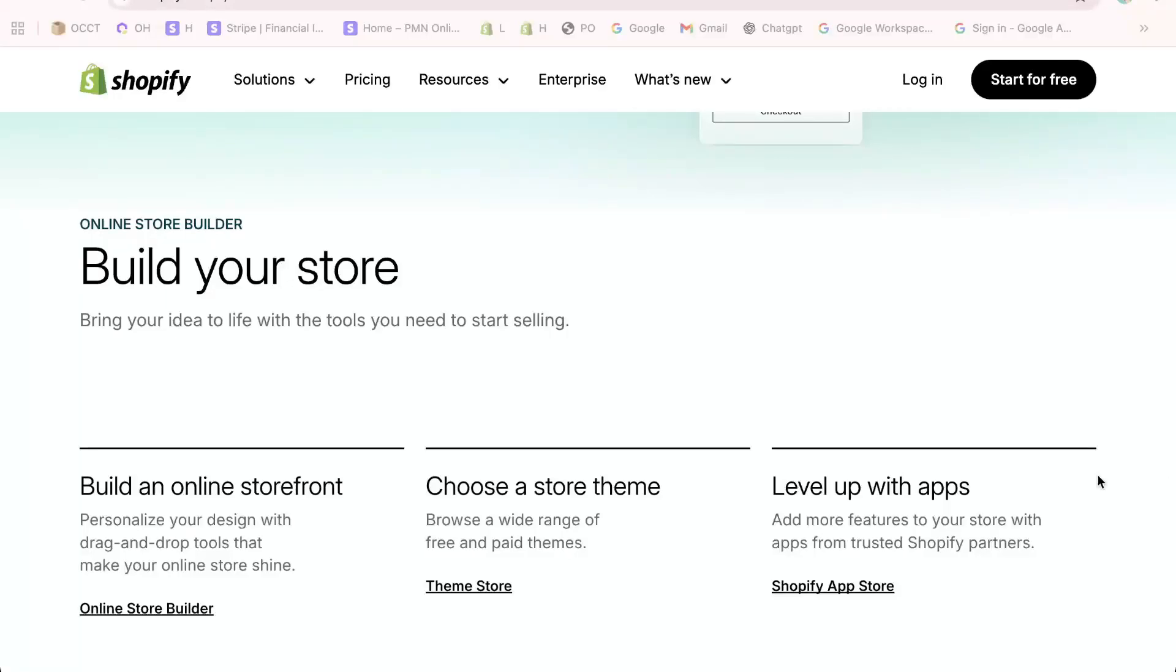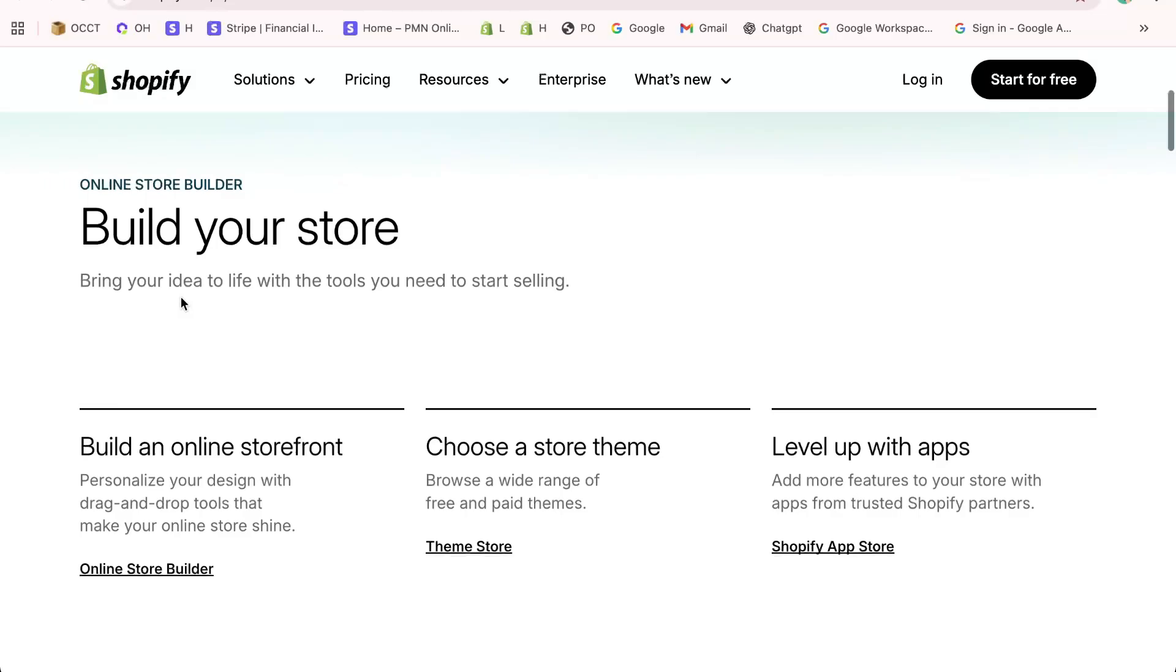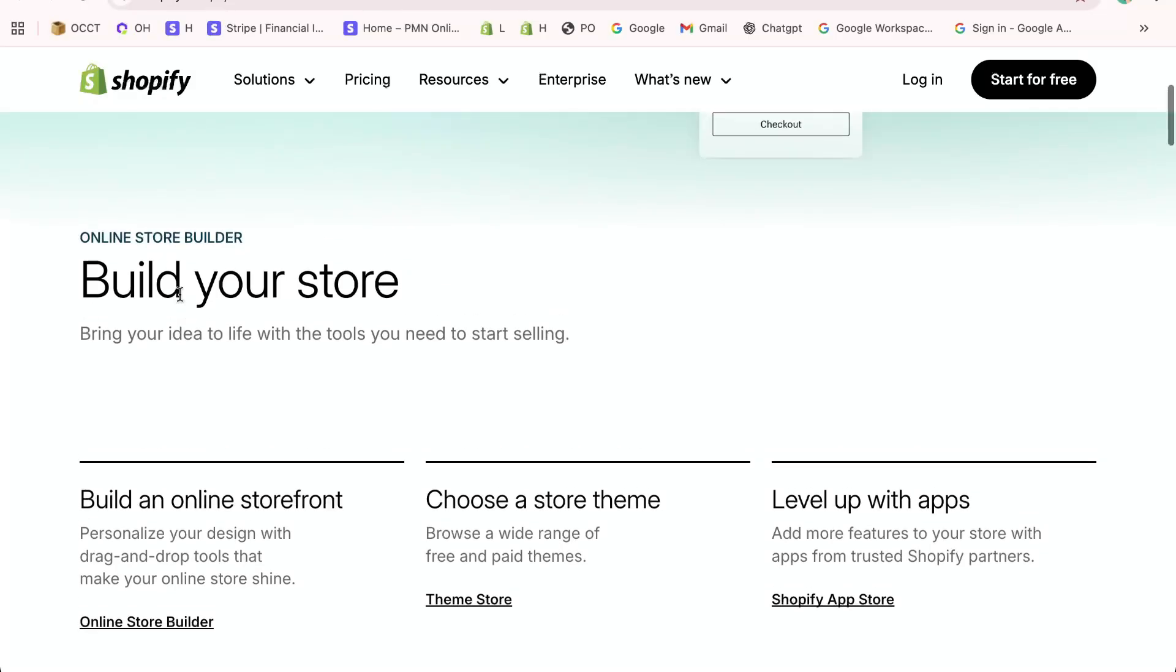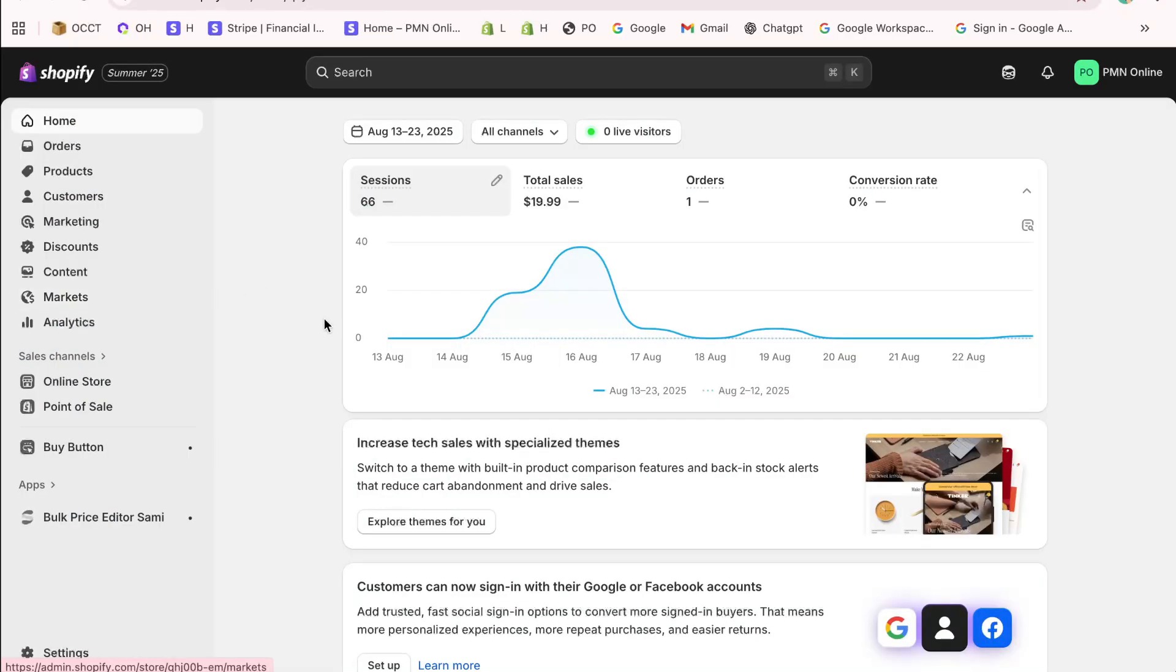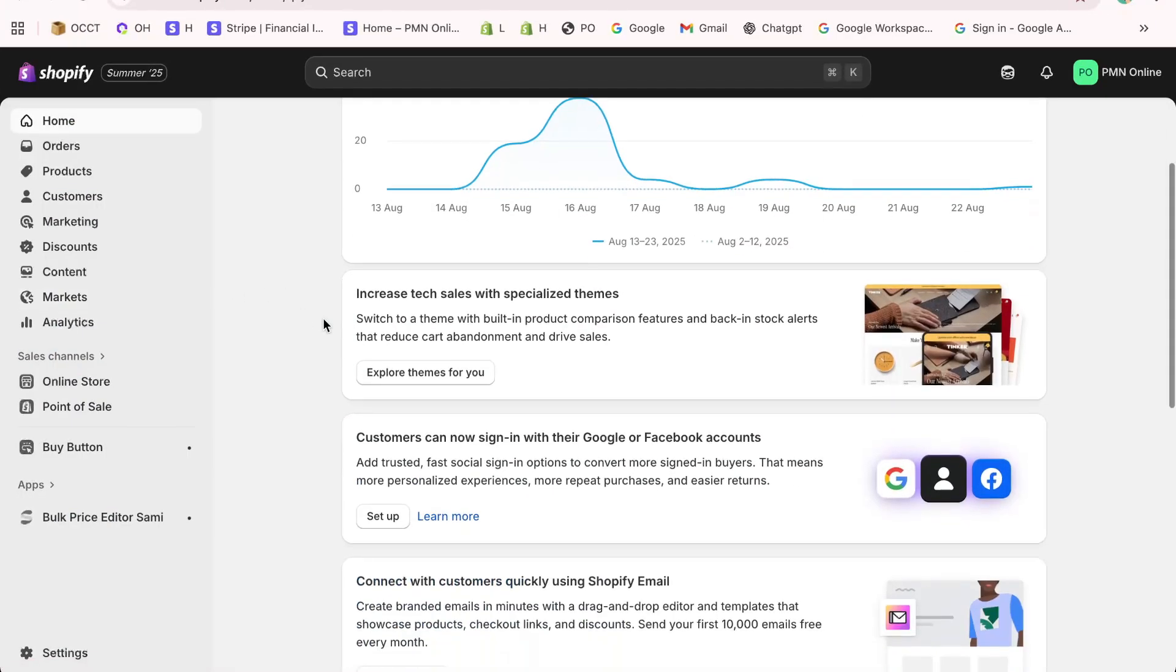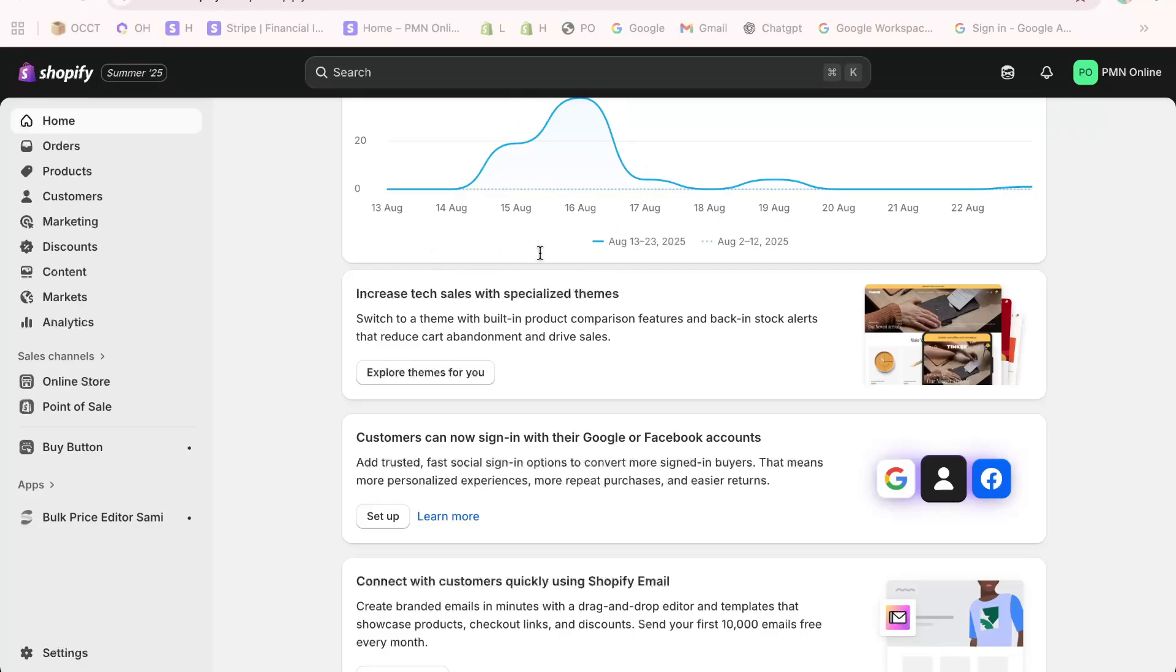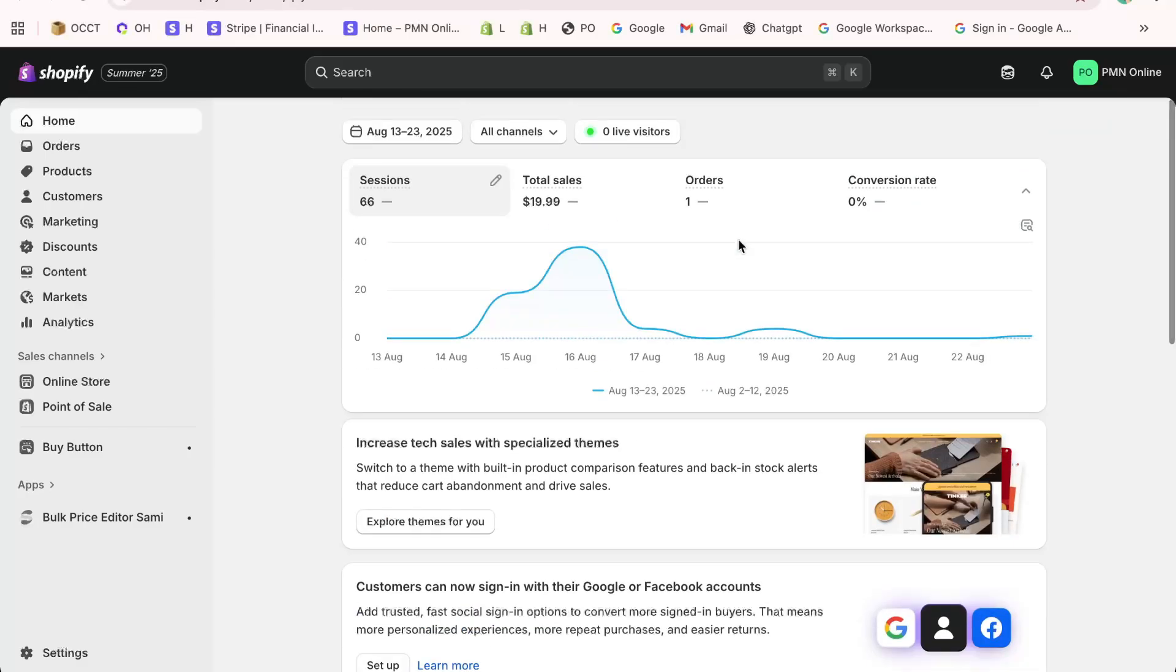Hey everyone, and welcome back to the channel. In today's video, I'll be showing you step-by-step how to create an image slider in the Shopify Dawn theme. This tutorial is beginner-friendly and it's the easiest way to add a slideshow section in Shopify without touching any code. So let's get started.